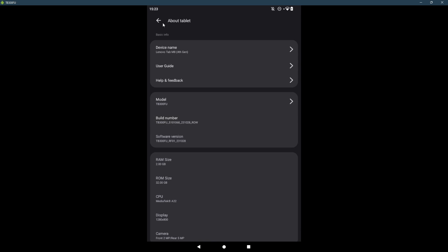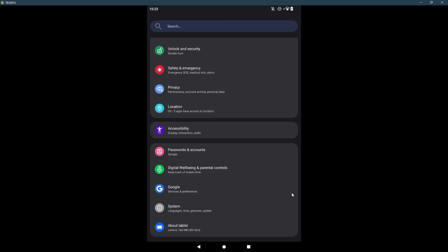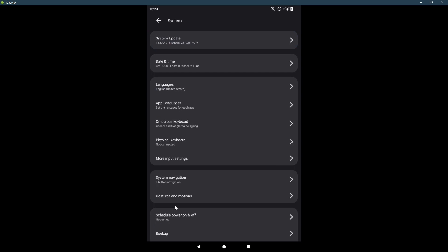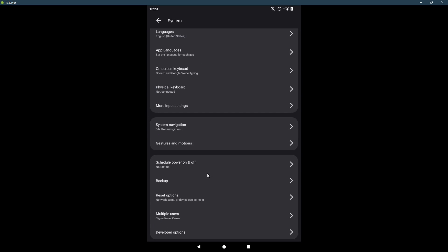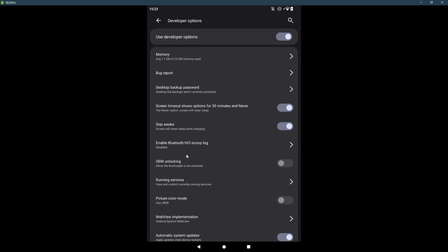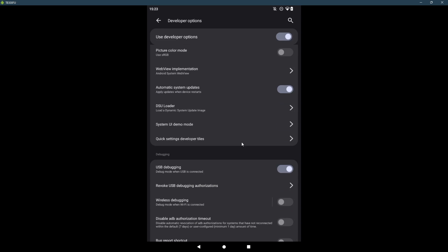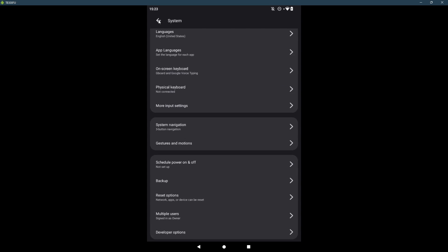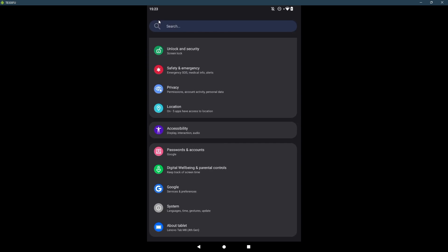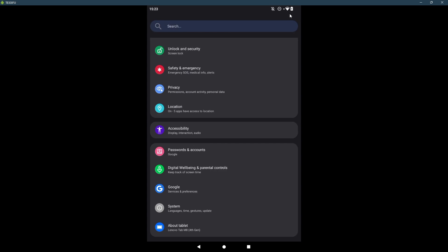Once you become a developer, go back to system. And under system, all the way down, developer options. And scroll down. You get USB debugging. Enable that. And now by connecting the tablet via USB, you can debug it. More importantly, you can display it onto the desktop.